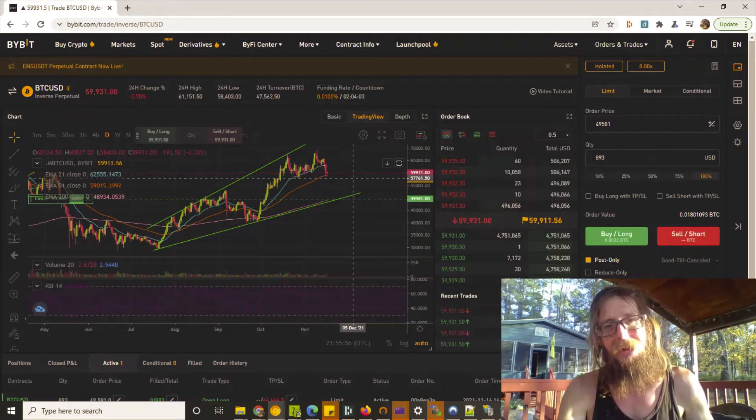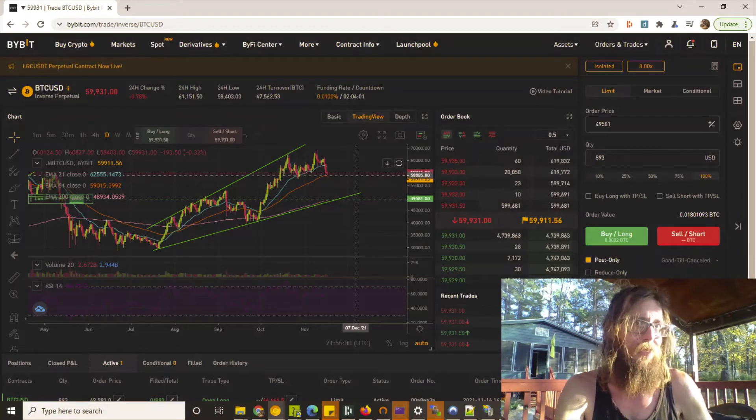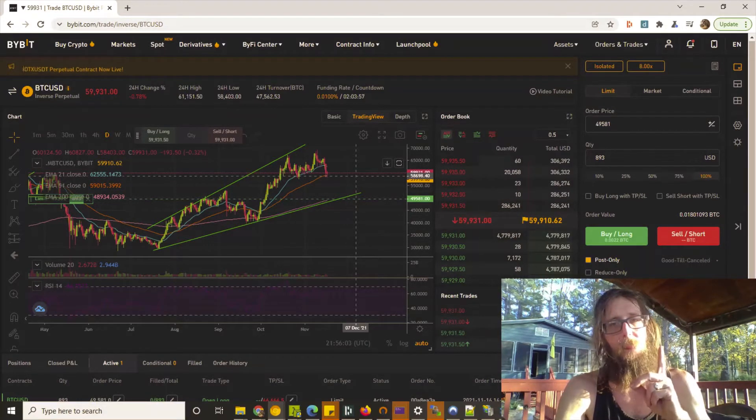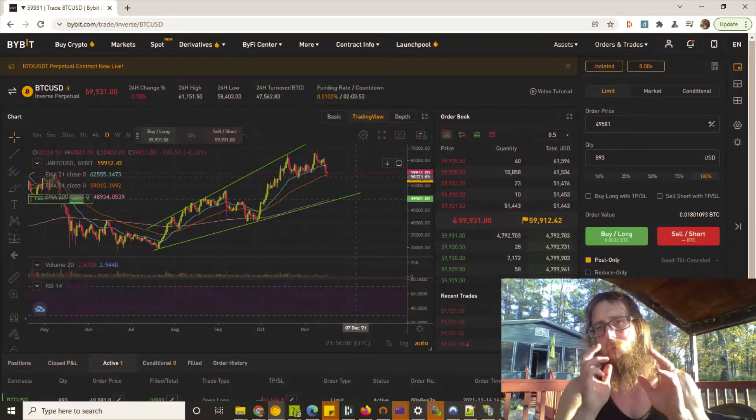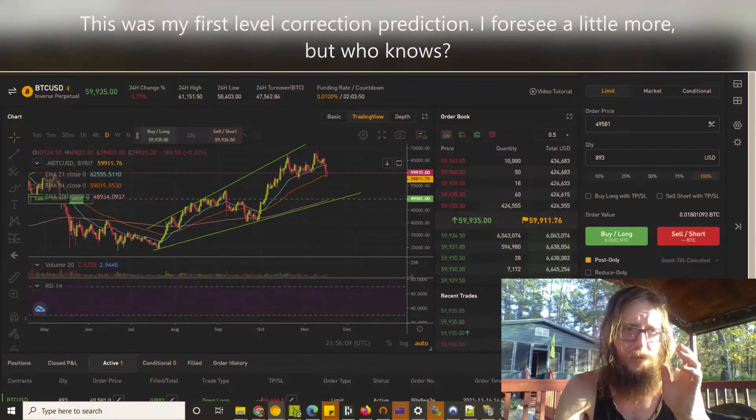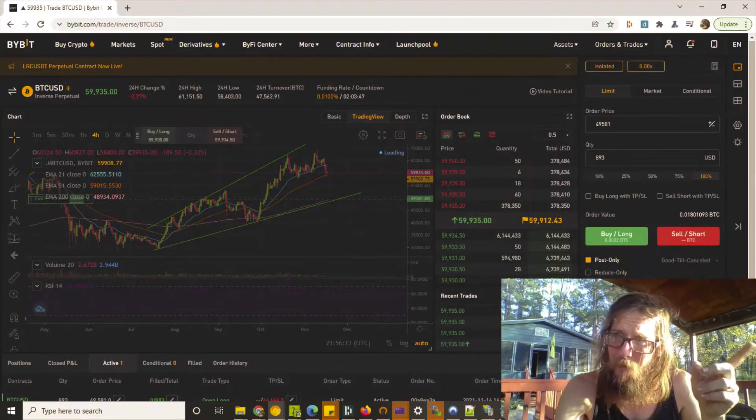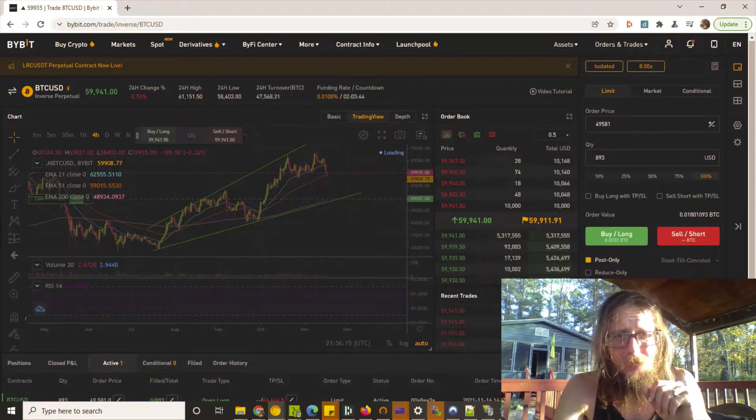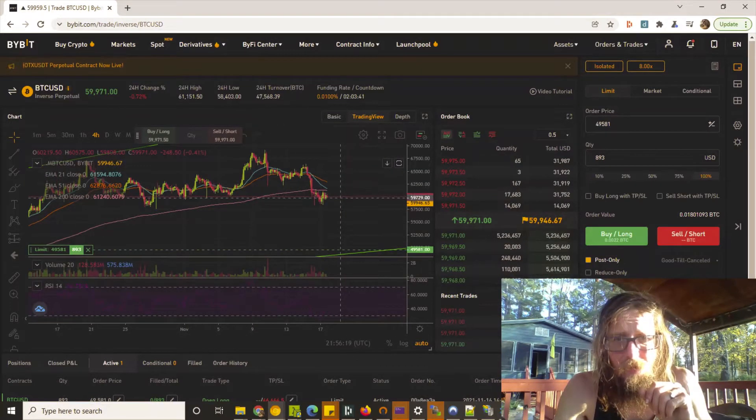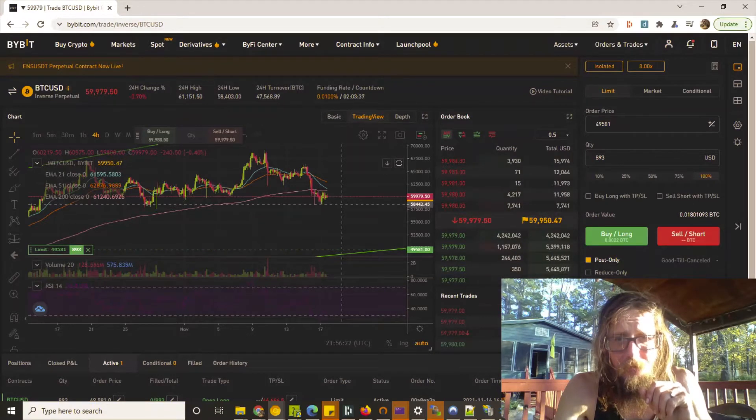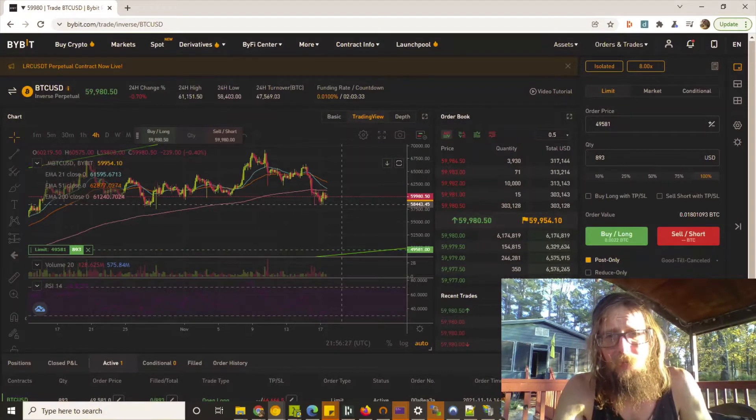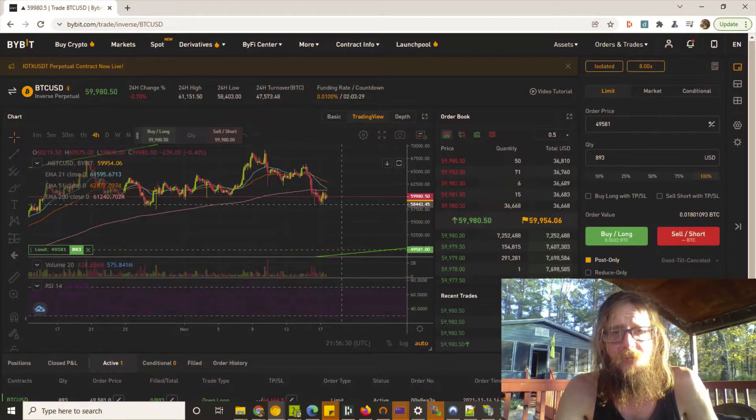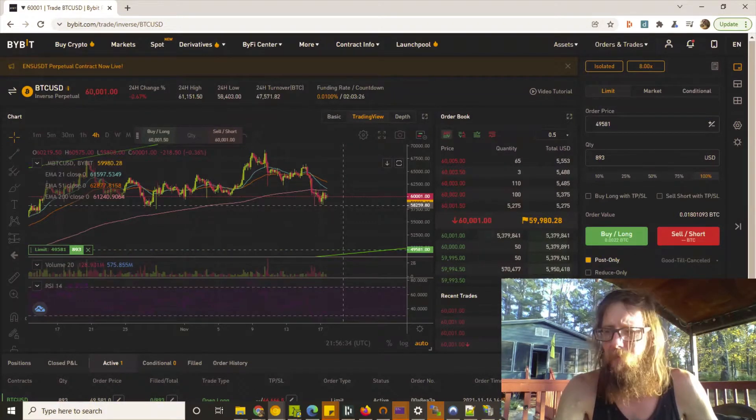I do remember telling y'all we were probably going to see a significant correction. We did not hit the point of significant correction that I thought we were going to. If we look on the four-hour, in my mind we were going to hit around - we came down to about 58,443. My prediction was we were going to hit about 57,881, so we got off a little bit on that.